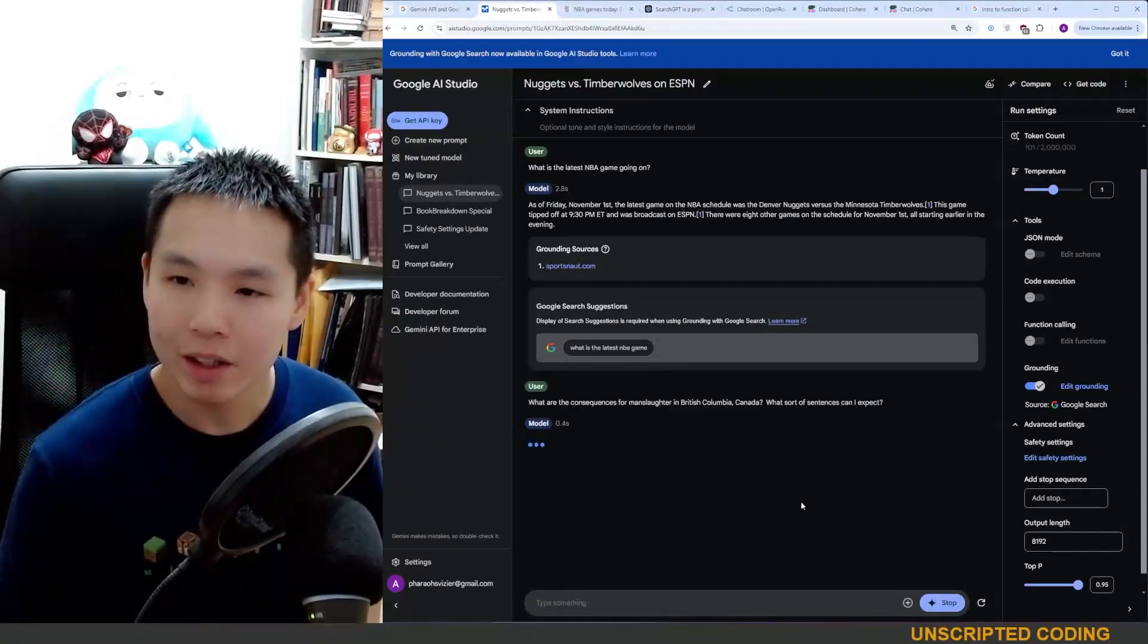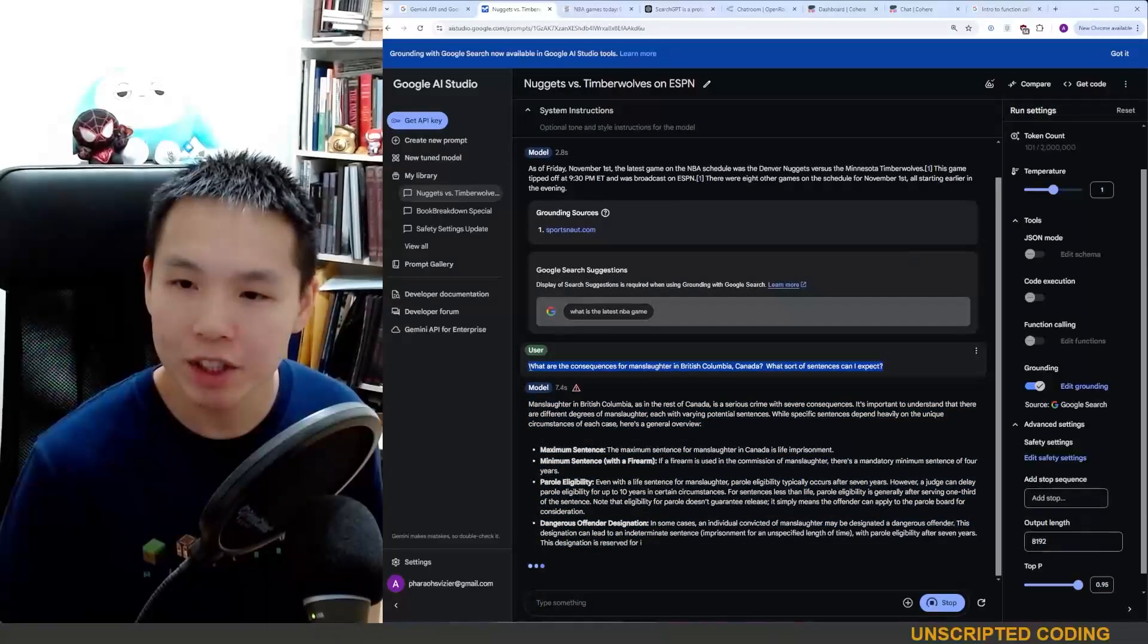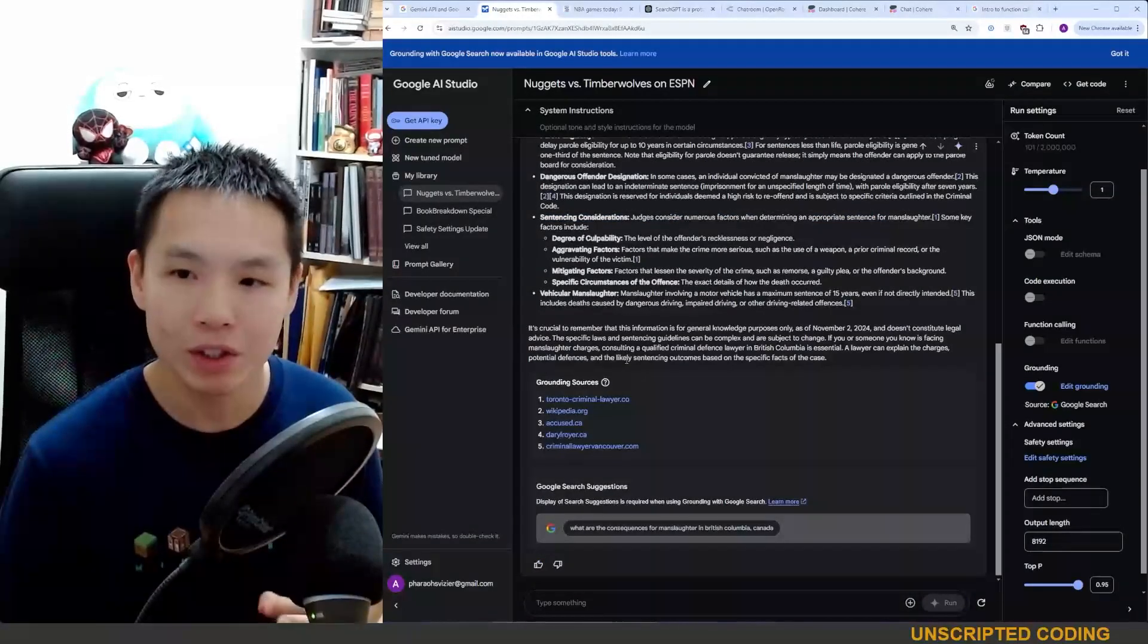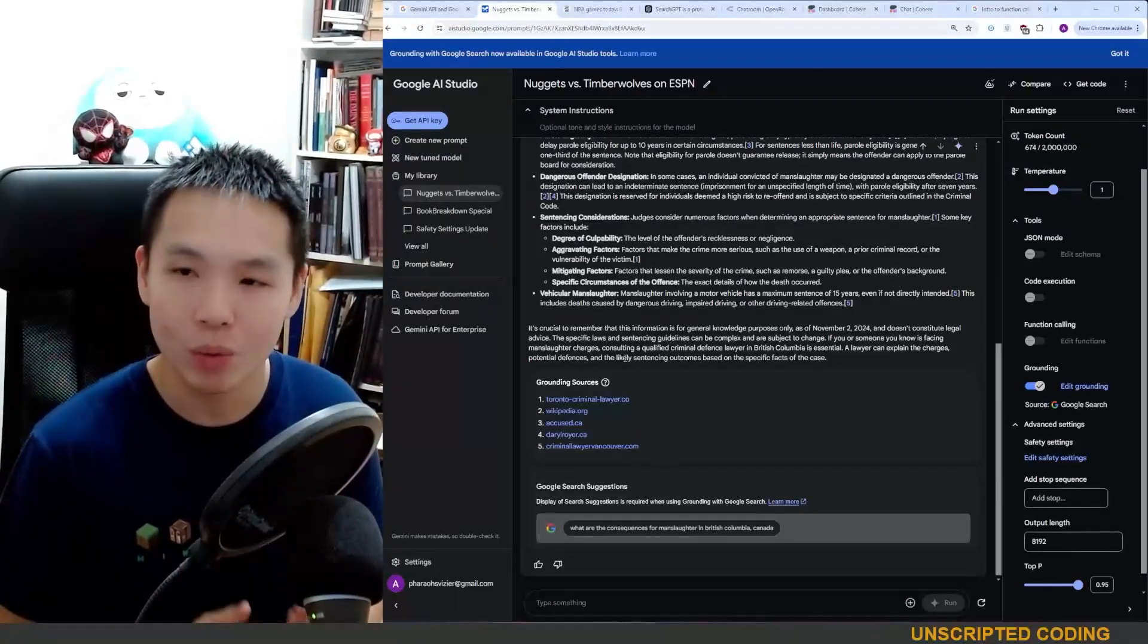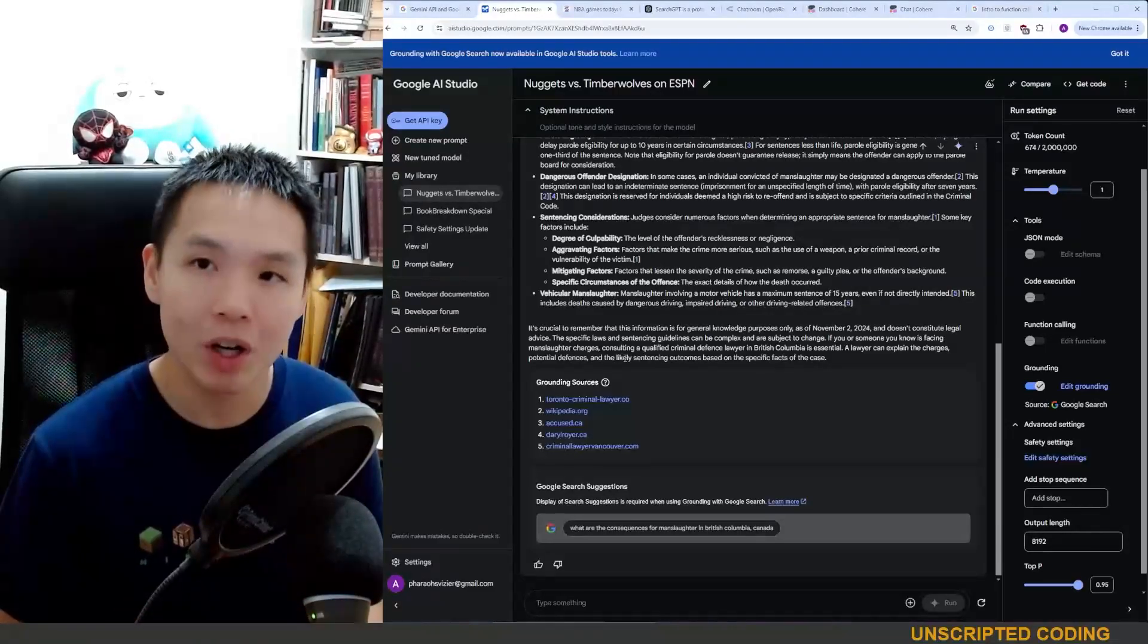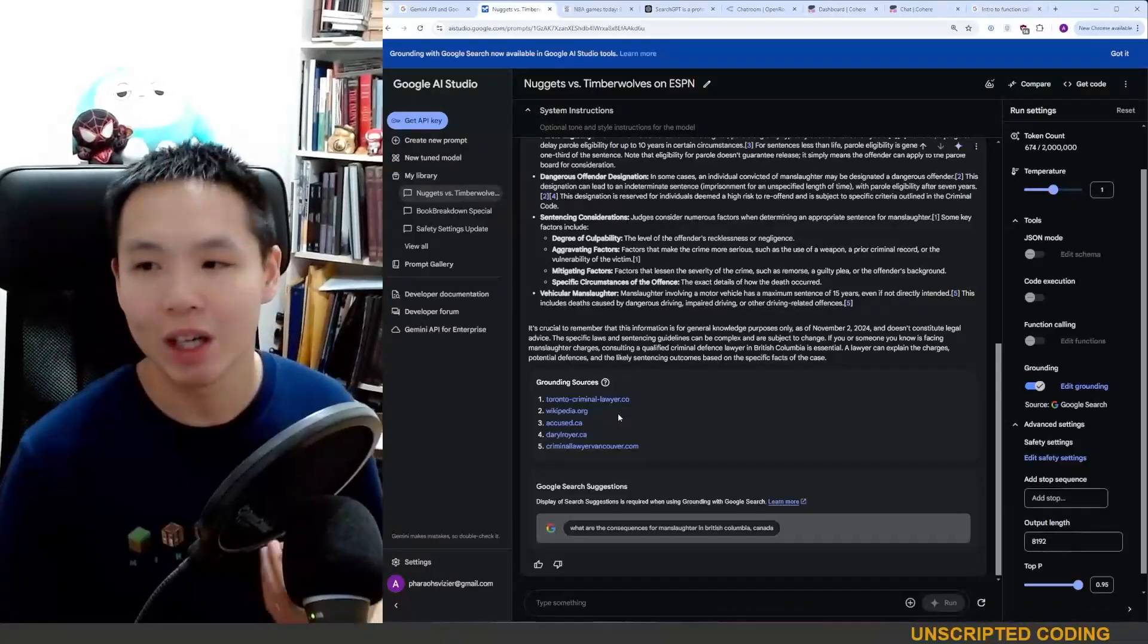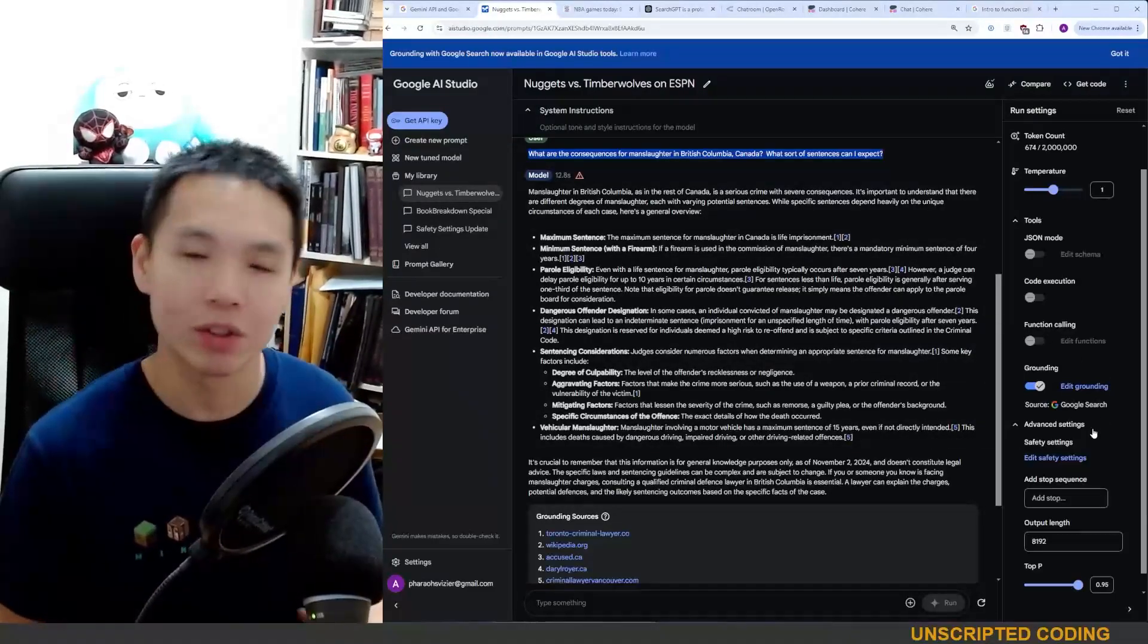I am going to search one more thing here and just say, what are the consequences for manslaughter in British Columbia, Canada, what sort of sentences can I expect? And the reason I'm giving this out is because when I've done this similar question on search GPT recently, it has done a really good job of finding resources from legal specific resources that I would go search. I would want to search Google scholar, justicia. There were a few other sources that was surprising because they were more academic in nature.